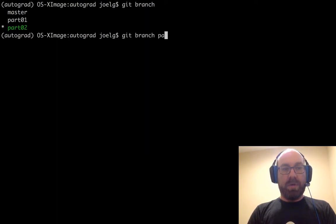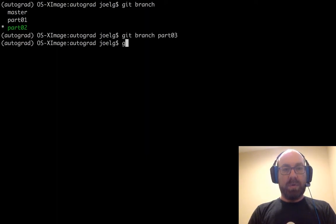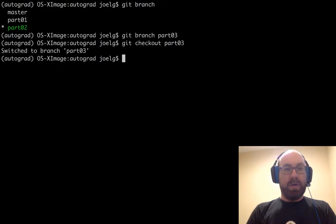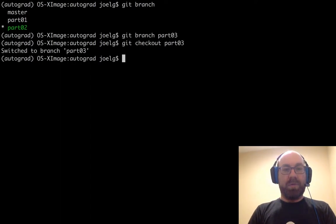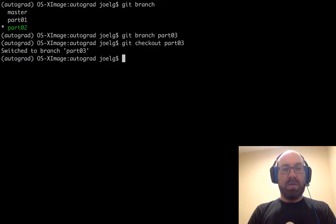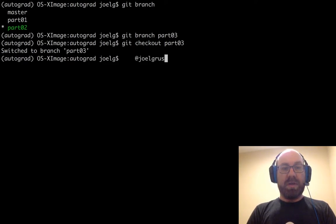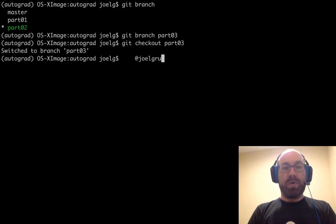Git branch part 03. Git checkout part 03. Okay good, so we have a new branch for this and I should probably be more self-promoting and say that if you want to follow my Twitter, it's at Joel Cruz.